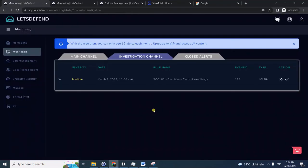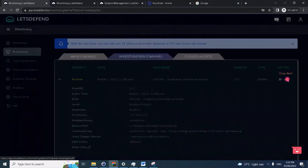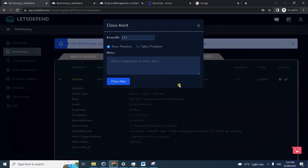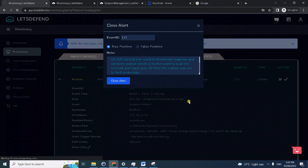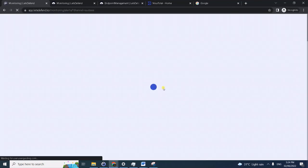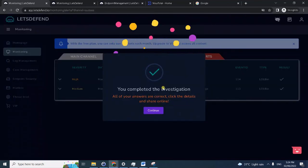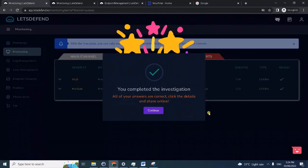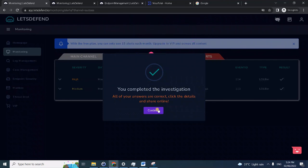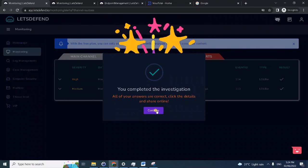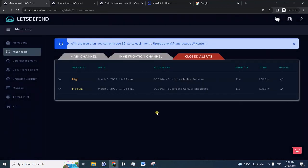Of course we need to close the alert. Being the SOC analyst, we have to close the alert once we're done with the investigation and after the remediation containment. Definitely this is true positive. We can now close the alert. Congrats.